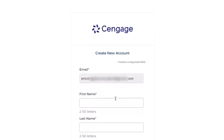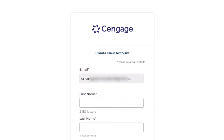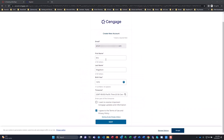I'm going to choose Next and pause while I fill this out. Once I've filled this out with my first name, last name, year born, and chosen Pacific Time, I'm not going to want to get any information from Cengage. I do need to accept their terms of use.